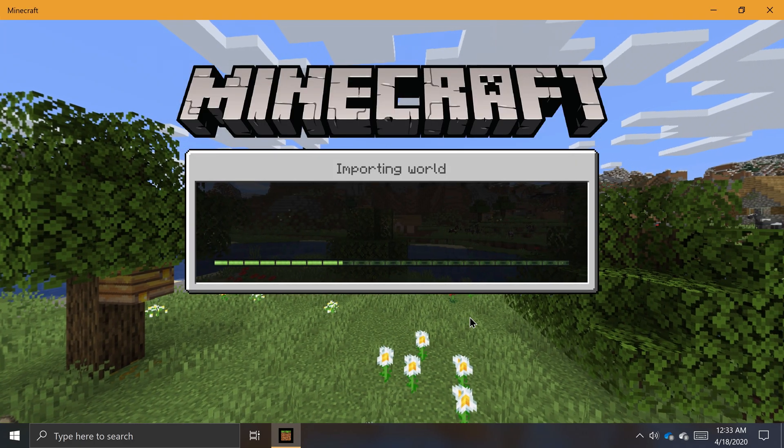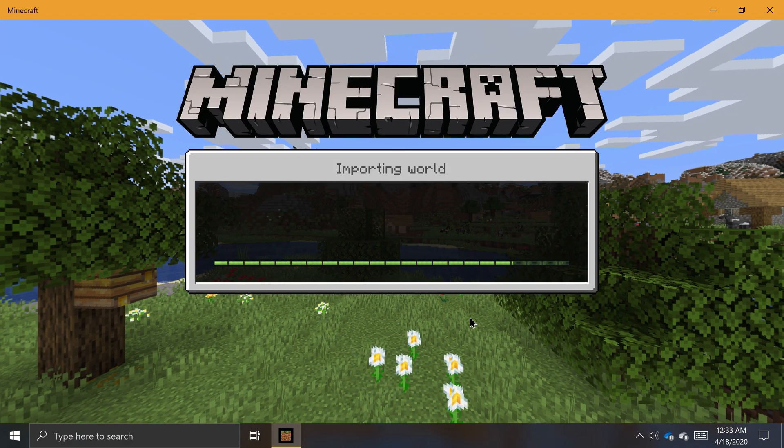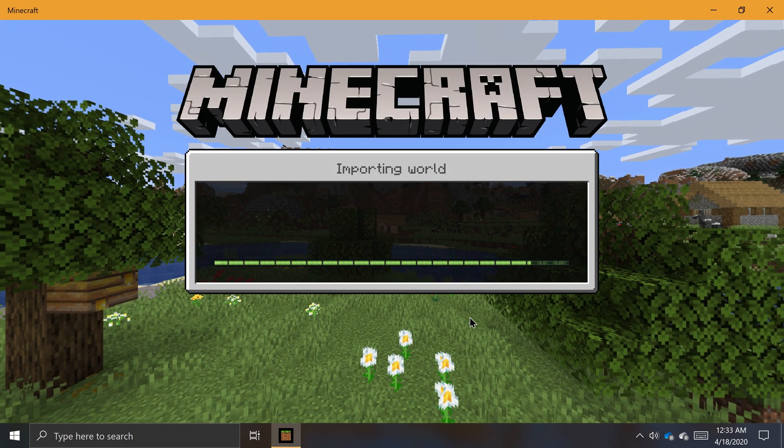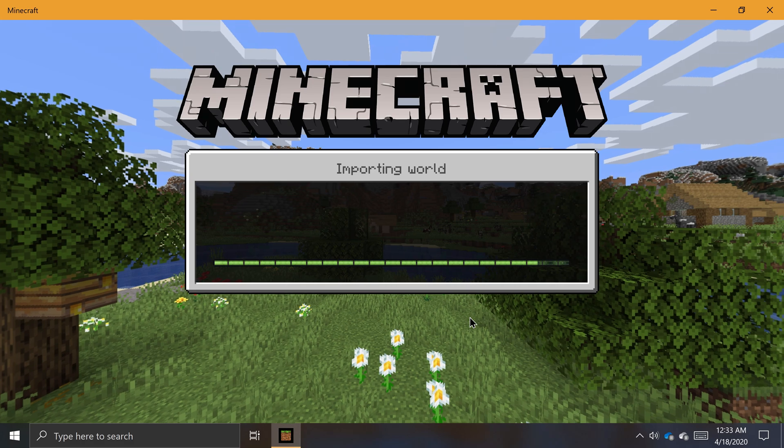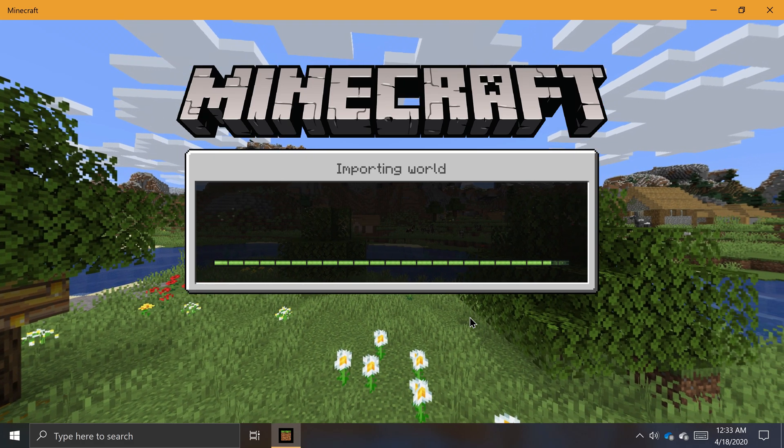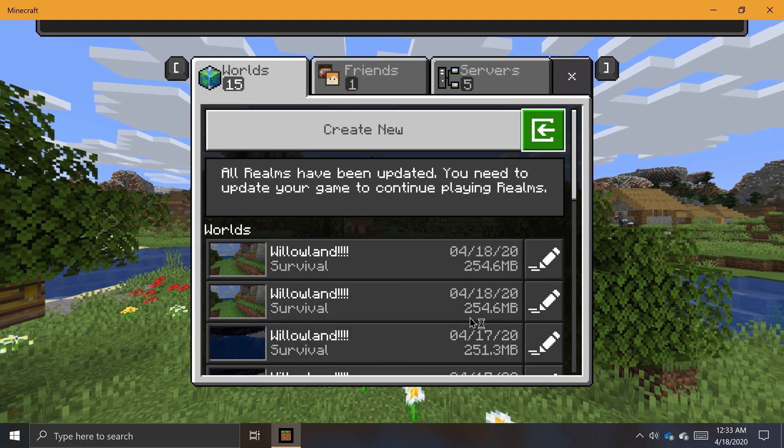And now you're done. Minecraft will let you know when it's done importing your world, which may take some time depending on how big your world is.